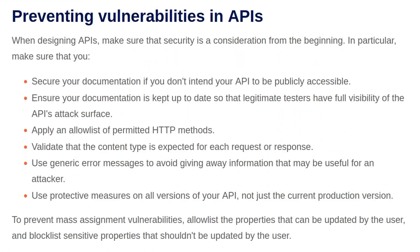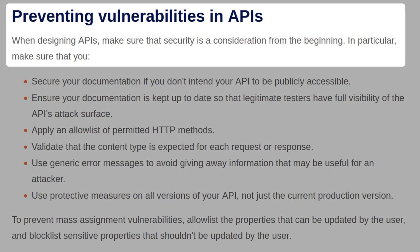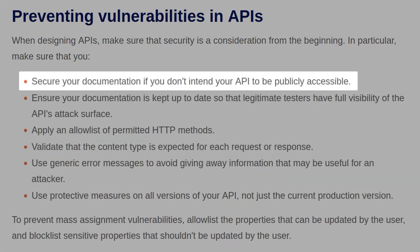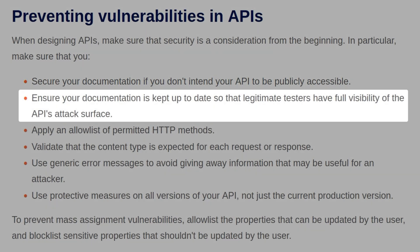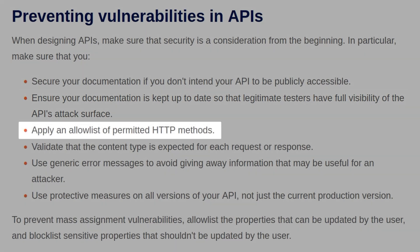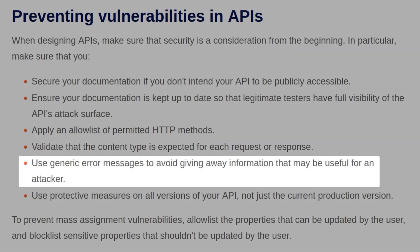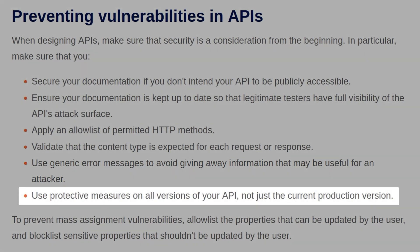Since that was the final lab on API testing, it's now time to look at how we can prevent these vulnerabilities. So when designing APIs, we should make sure that security is a consideration from the beginning. In particular, we should secure documentation if we don't intend the API to be publicly accessible. Ensure documentation is kept up to date. Apply an allow list of permitted HTTP methods. Validate that the content type is expected for each request or response. Use generic error messages to avoid giving away information. Use protective measures on all versions of your API, not just the current production version.